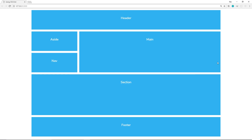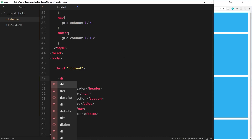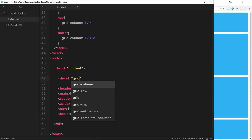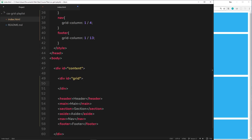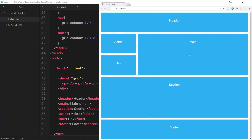I want to show you one more trick — how to visualize your 12-column grid with all the column lines overlaid on the content. Inside the content div I'll create a div with an id of grid, and inside that I'll create 12 p-tags, each representing one column on the grid, styled to overlay the content so you can see all the columns.